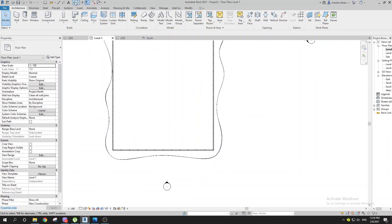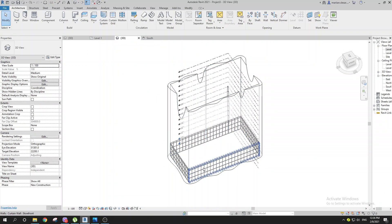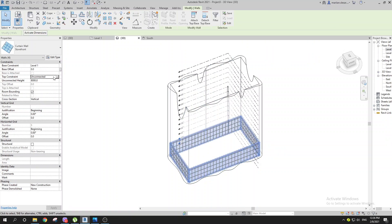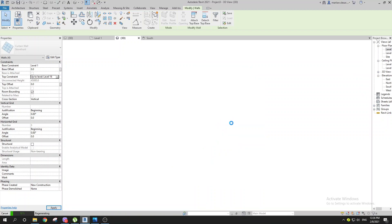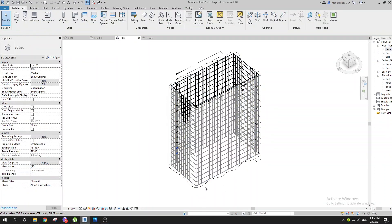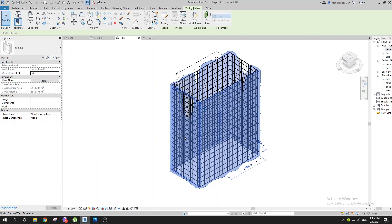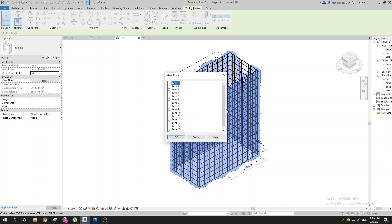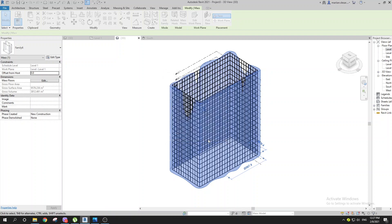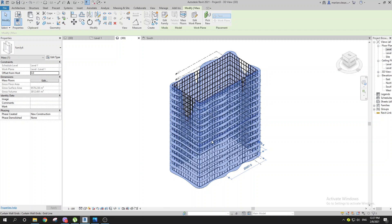Now select your curtain wall and change the top constraint to your 16th — your last level. Wait a minute. Then select your mass, go with Mass Floors, select the first one, hold Shift and select the last one to select all of them. Wait a minute — now you have all your floors.